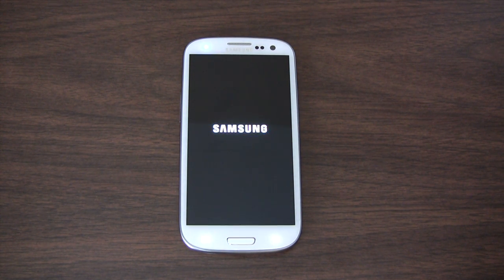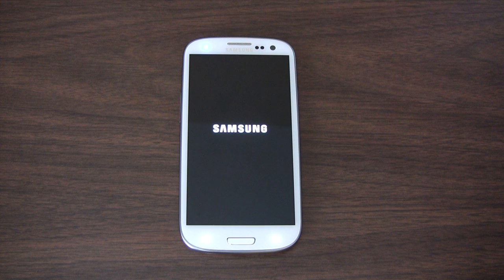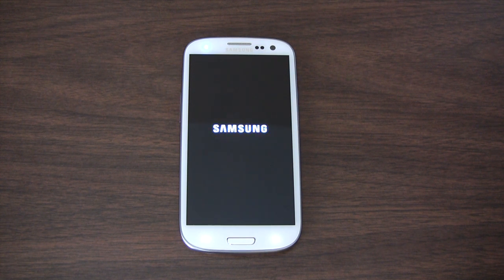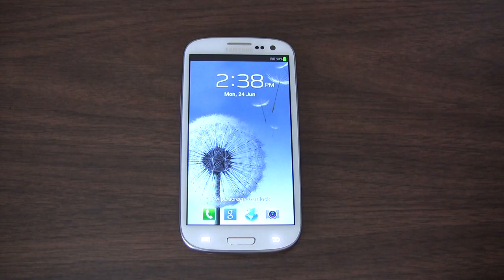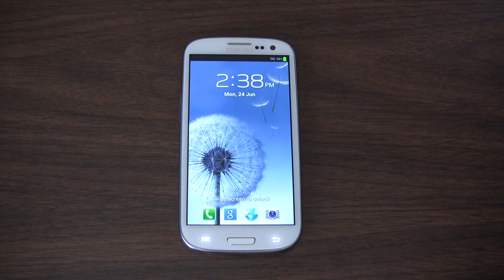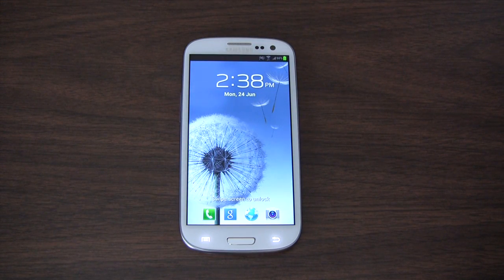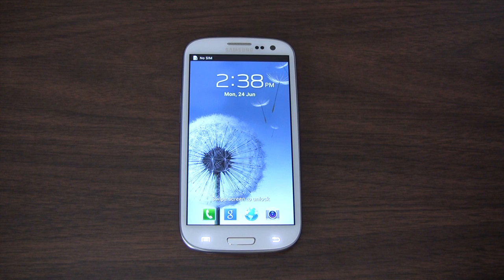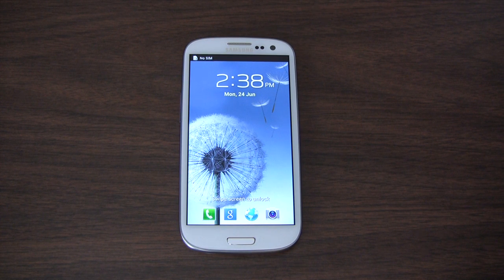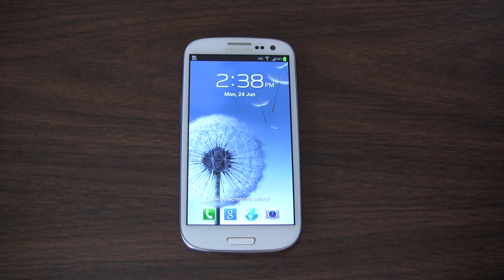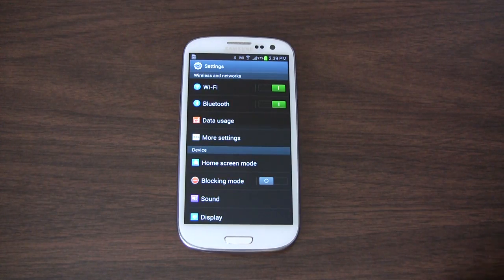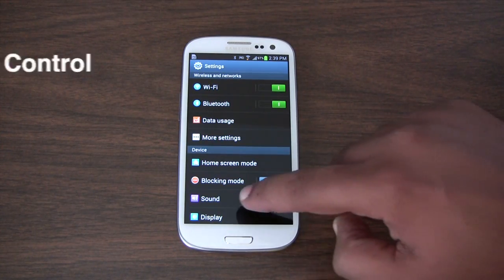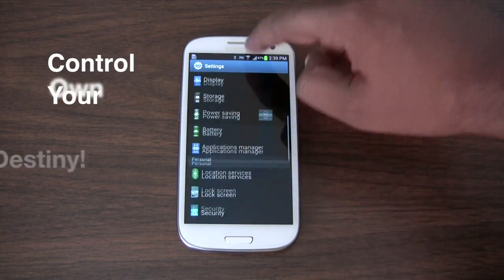So if you have a stock Samsung Galaxy S3, you know you are at the mercy of your carrier as to when you get the latest versions of Android. In most cases, this means you'll have to wait and wait and wait for many months, sometimes years before you get an update. Today I'm going to show you how you can control your own destiny.